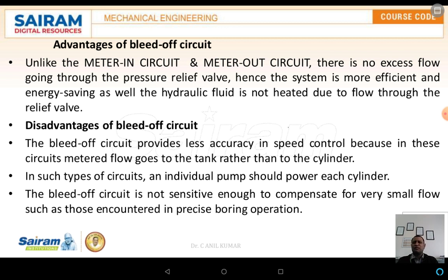The disadvantages of the bleed-off circuit: it provides less accuracy in speed control because the merging flow goes to the tank rather than to the cylinder. Another disadvantage is that individual pumps must be provided for each cylinder. Additionally, the bleed-off circuit is not sensitive enough to compensate for very small flow variations, such as those encountered in precise boring operations.